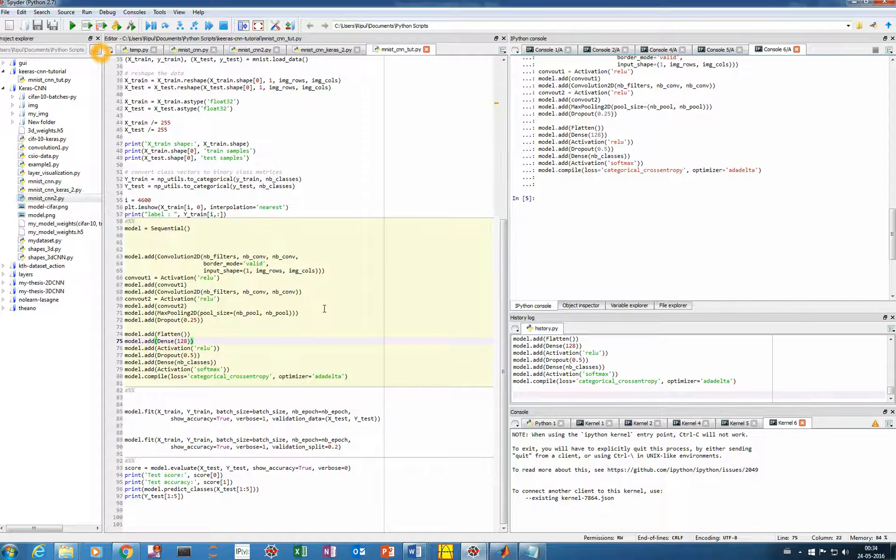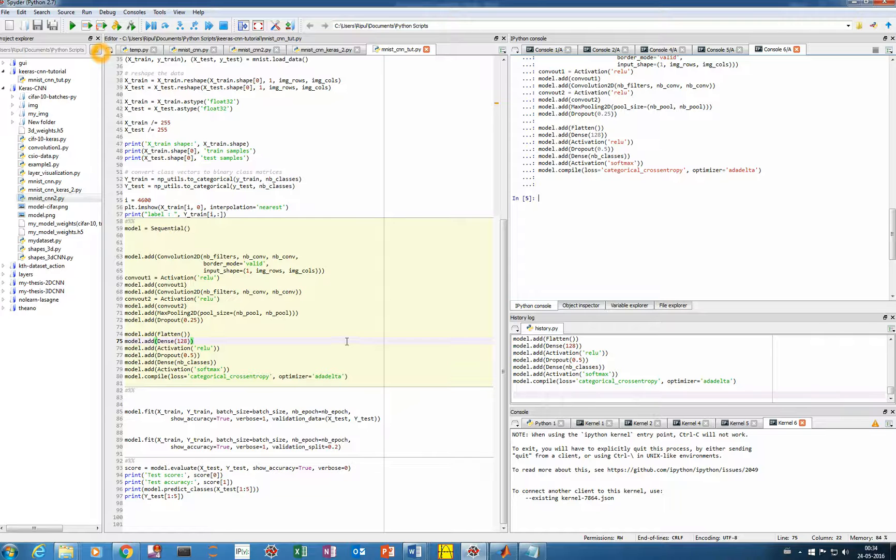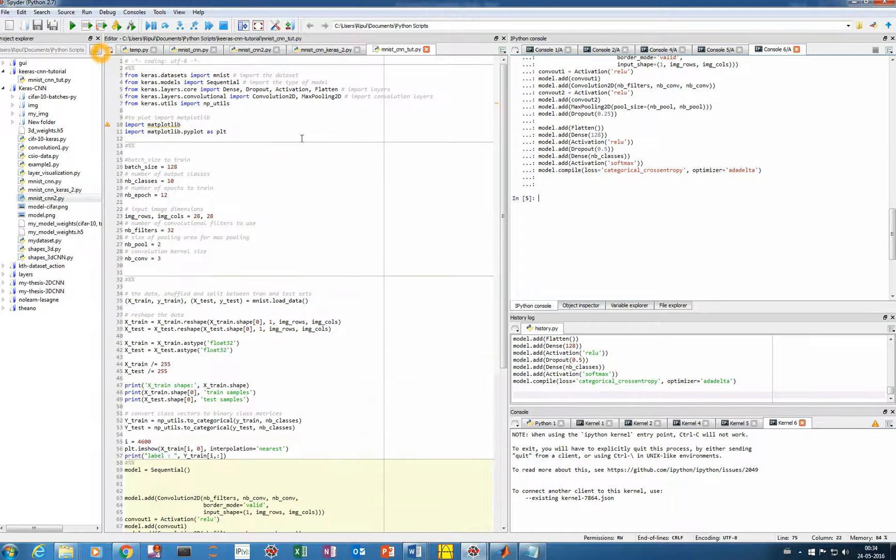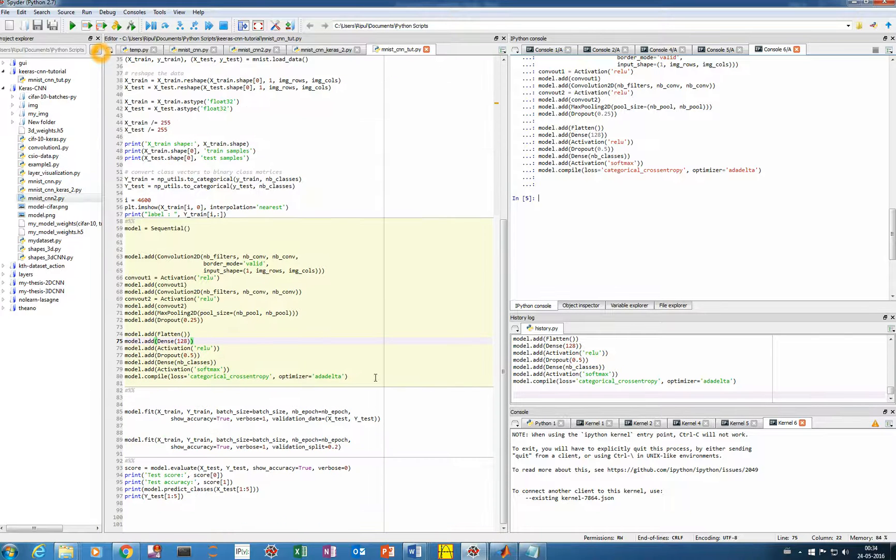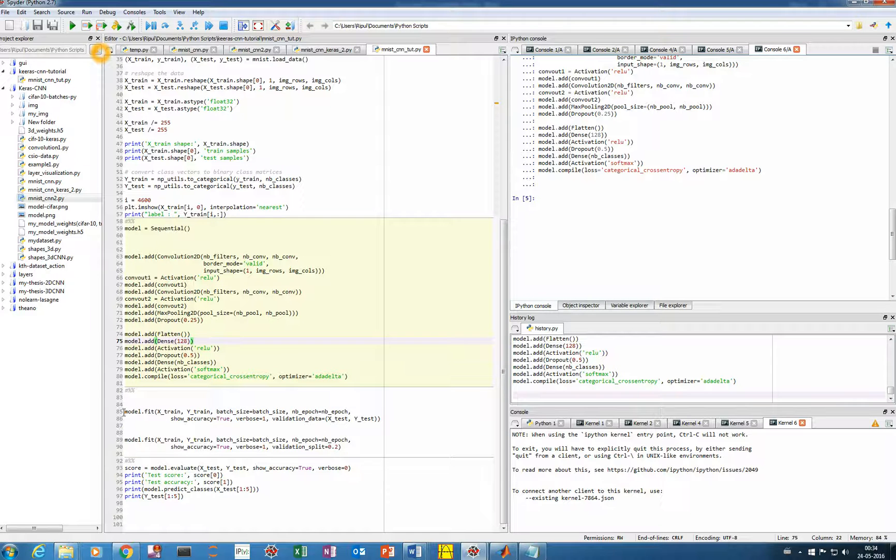So once we have compiled it, we are going to train our network. And for training, we'll use the training data, the training labels, the batch size and all this. And for validation, you can use the test data set X test and Y test, or you can keep this aside for testing and validate simply by splitting 20% of training data as validation data. Let me go with the first one and let me run it.